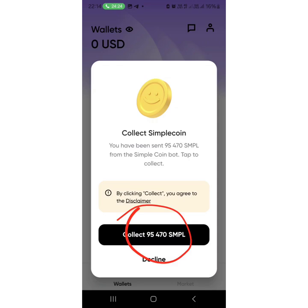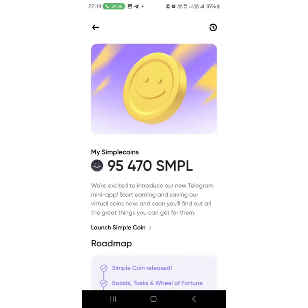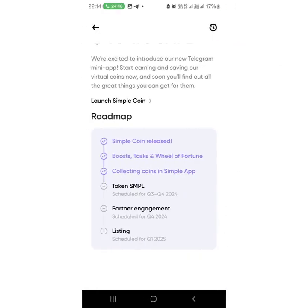Once you see a notification on the app, you'll see something that says 'Collect.' Like this one — it's now collecting 95,000 SMPL and the rest. Click on collect and something like this is going to show up.